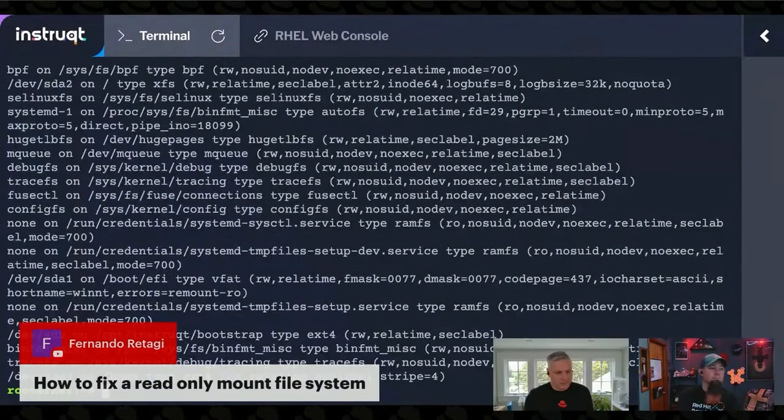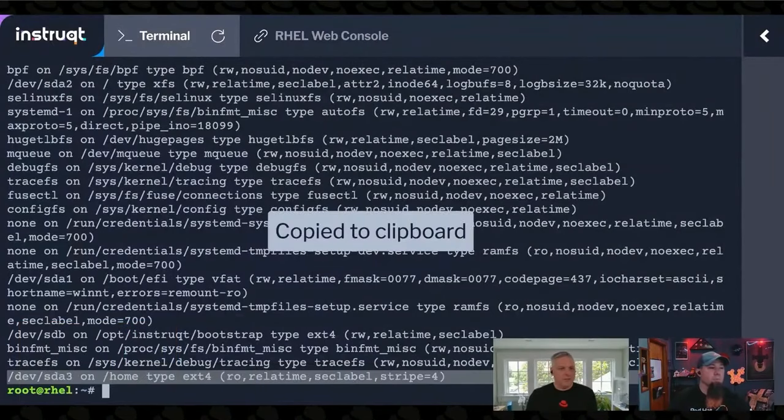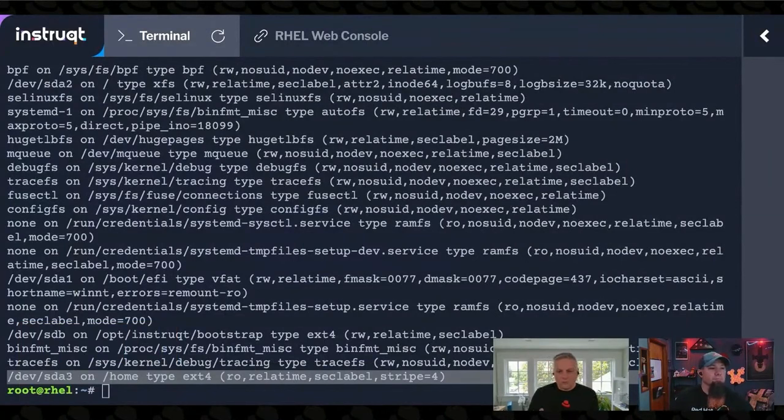How do you fix read-only file systems? So if we look at the mount command, we can see right here that my home file stuff is mounted read-only.